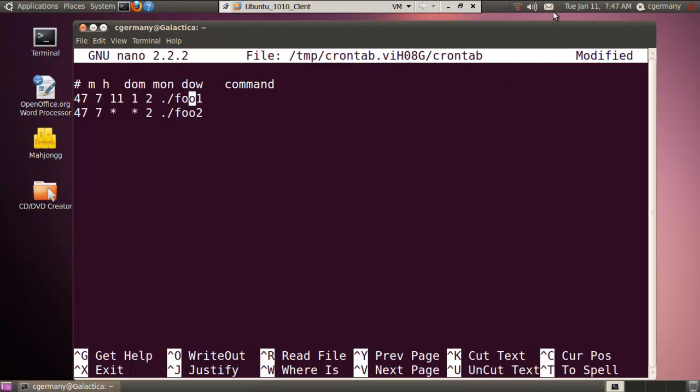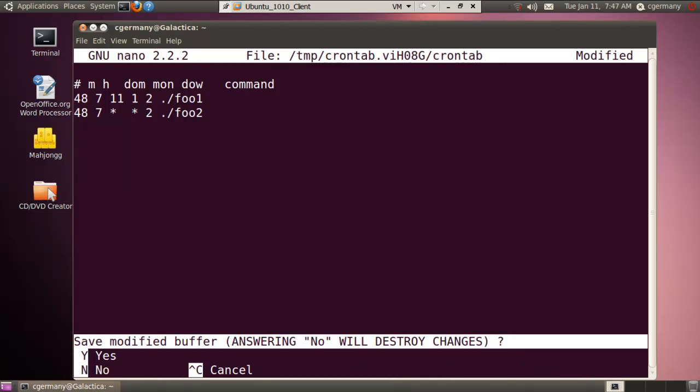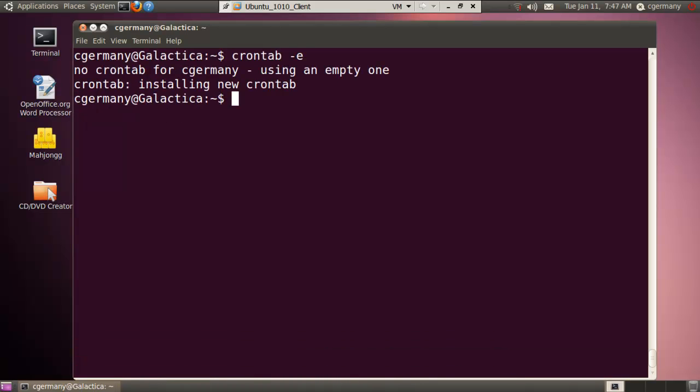And look at my clock. I ran out of time there, it's already 7:47. So let me move this up one minute, we'll make it 7:48. All right, so I'm going to do control X, I want to save this, Y for yes, Enter.